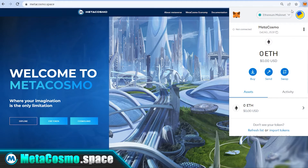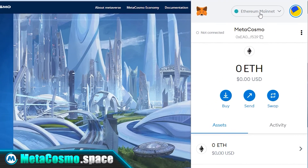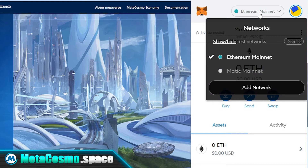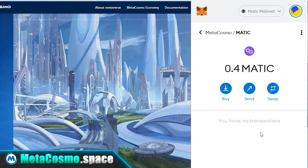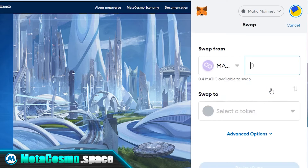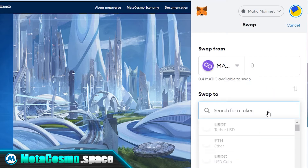All you have to do is open the MetaMask in your browser or mobile device, switch to the Polygon blockchain, select Matic and hit the swap button. Select USDC in the bottom box.